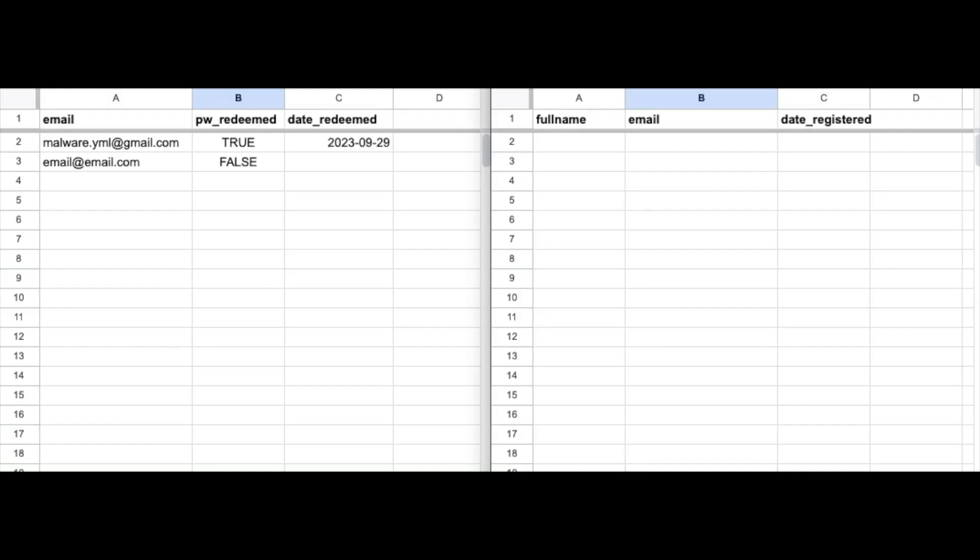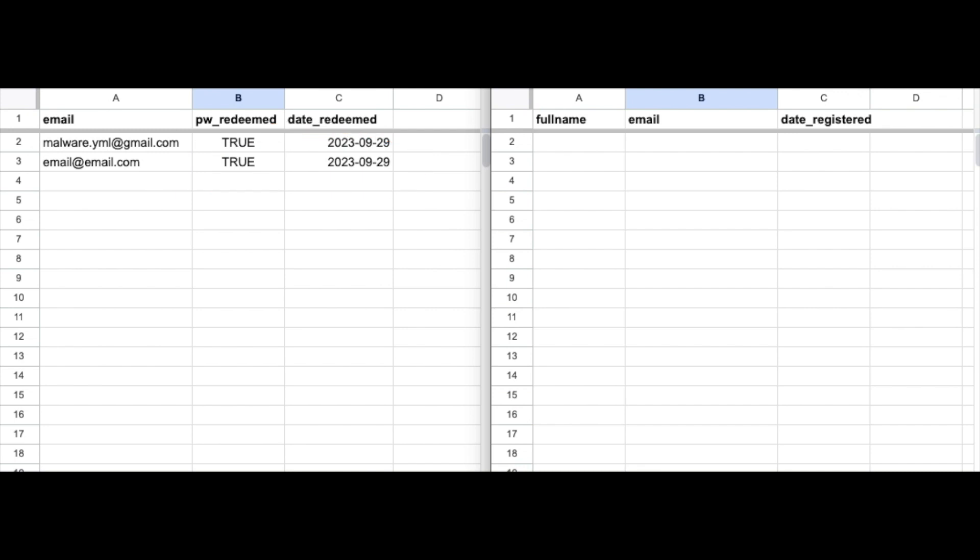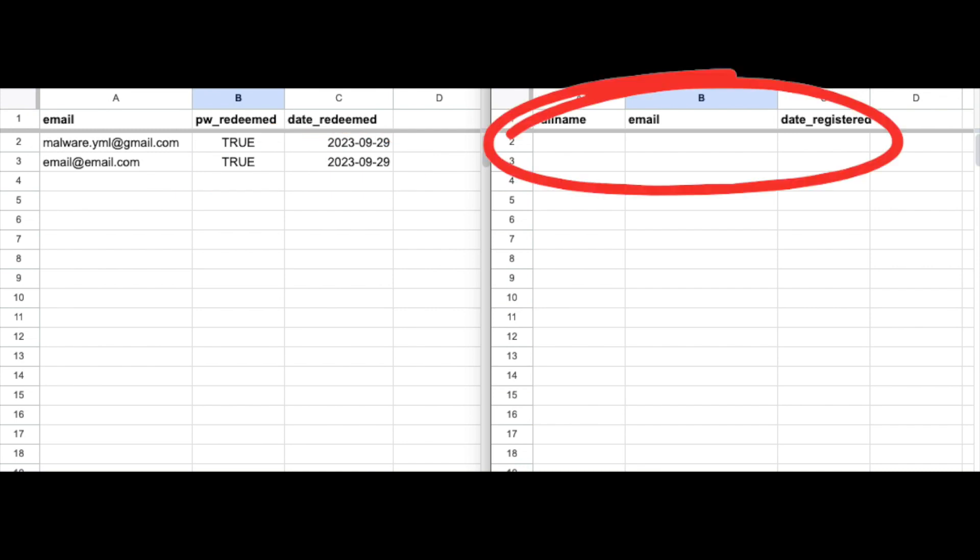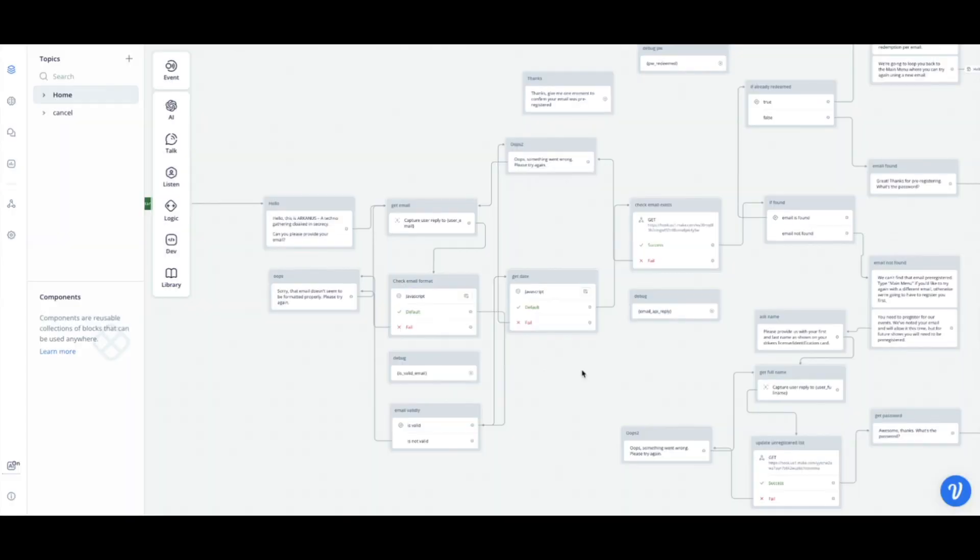I also realized after filming that I didn't show you what the sheets look like, so I'll show you what it looks like when the password gets redeemed and it goes from false to true and it puts in the date that it was redeemed. And then I'll also show you what it looks like when the unregistered email now gets registered with their name, email, and also the date again.